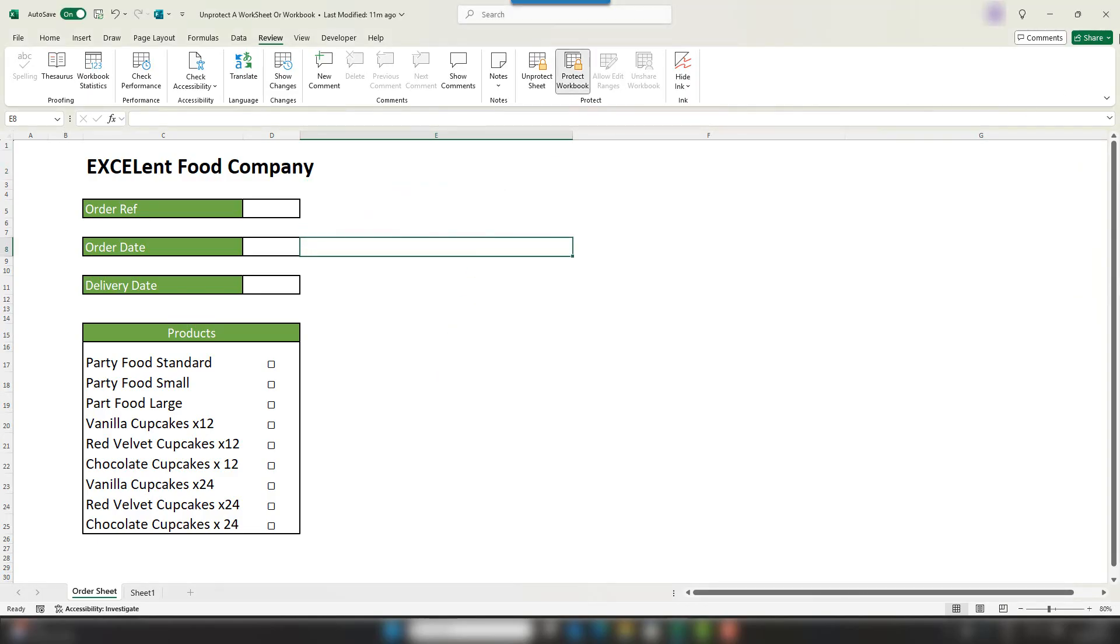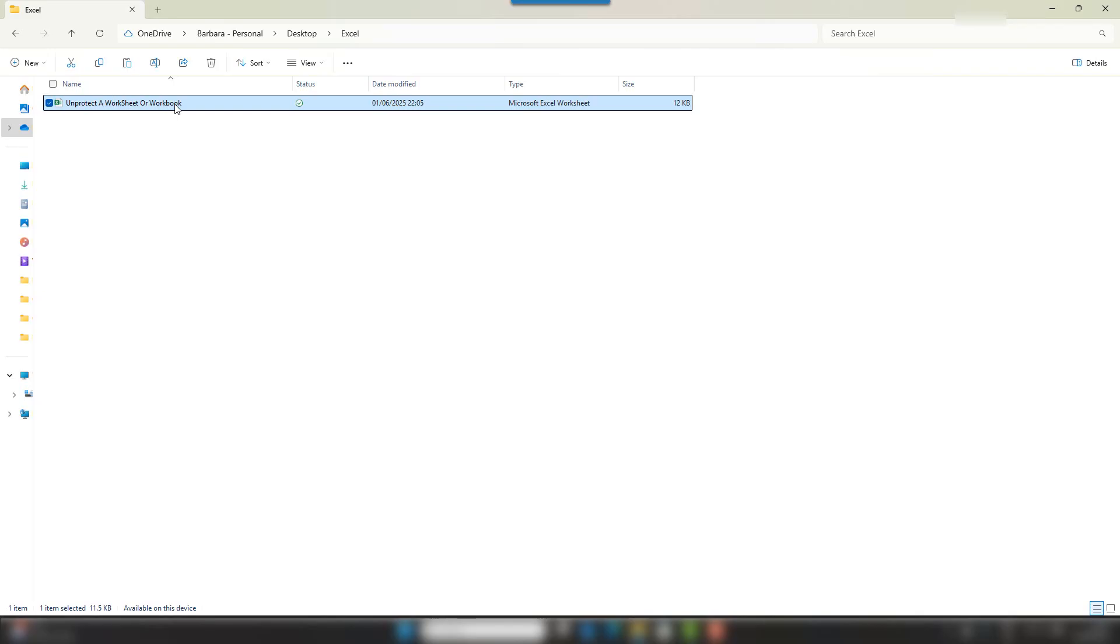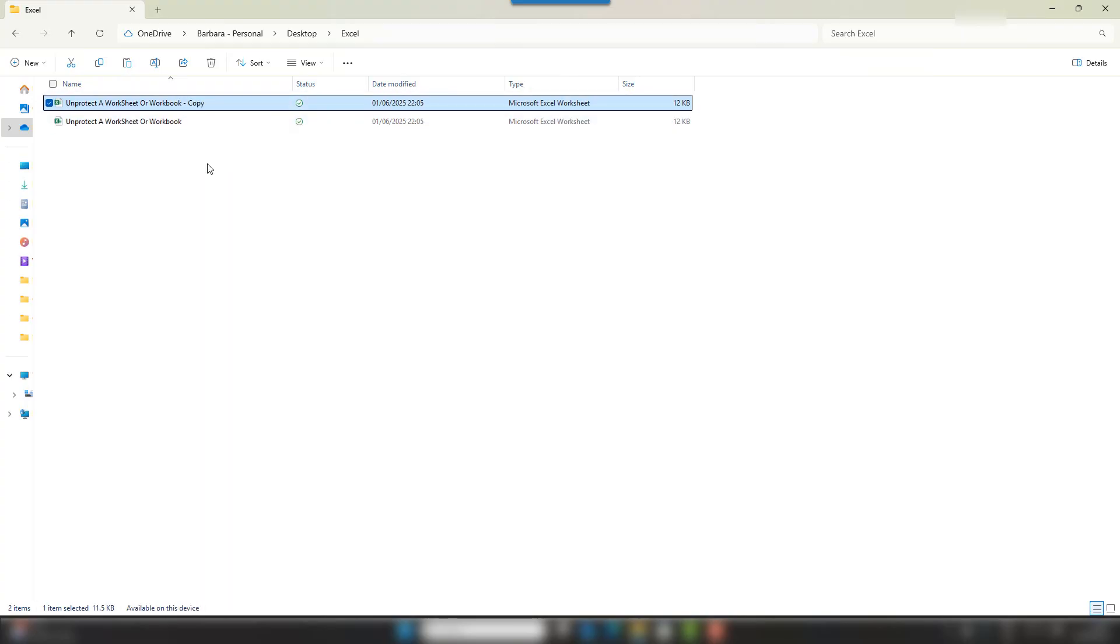So what do we do? Well, first of all, I'm just going to shut down this, and the second thing I'm going to do is make a copy of my workbook. Always good practice to do that if you're going to be working on something you haven't done before, obviously an important document.